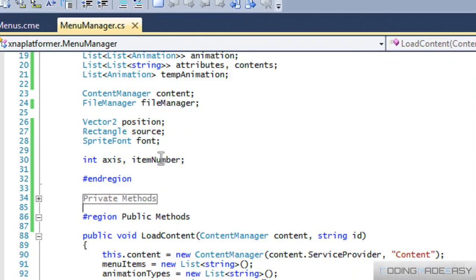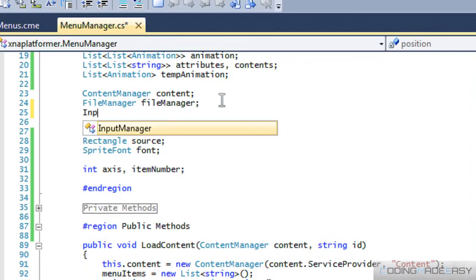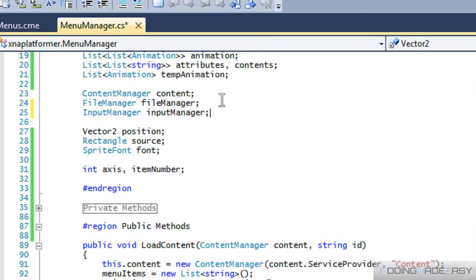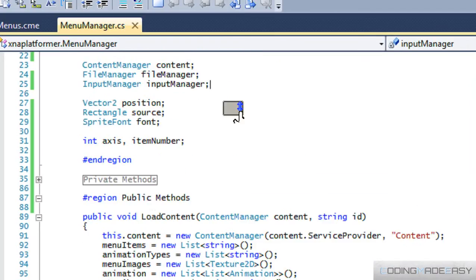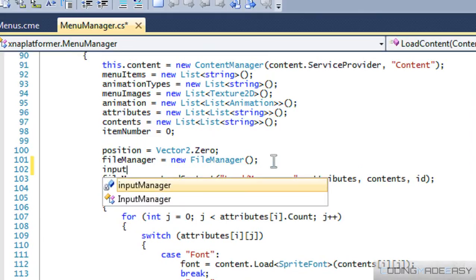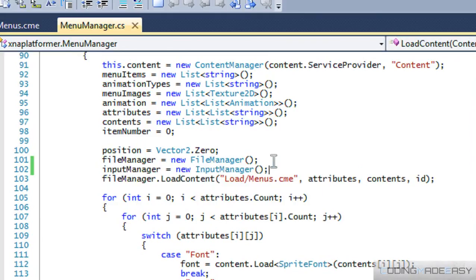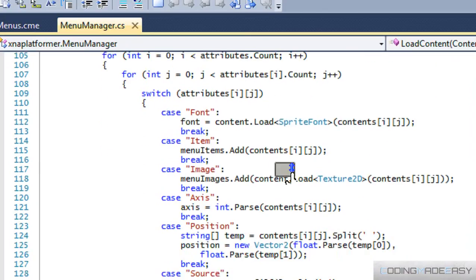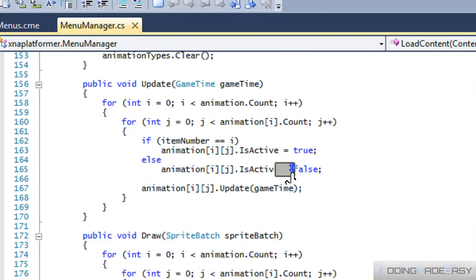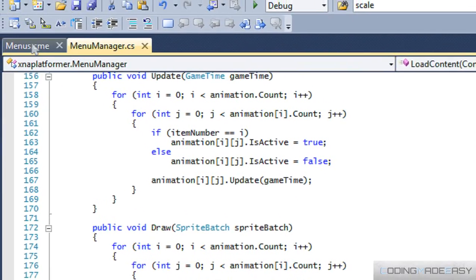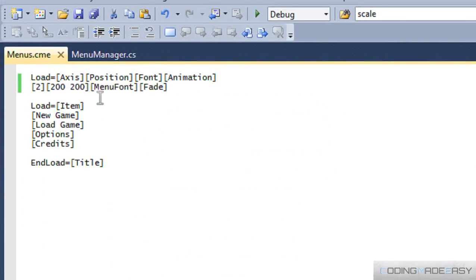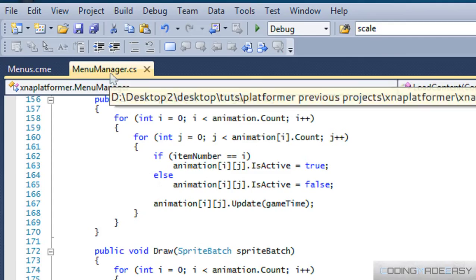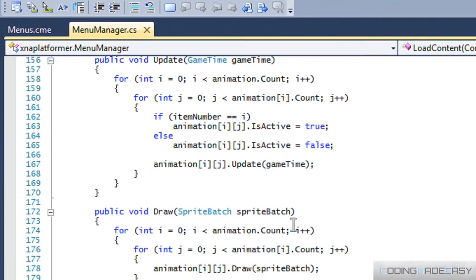So what we're going to do now is we're going to add an input manager, and what we've got to do is create an instance of the input manager right there. So we created an instance of the input manager, and what we've got to do now is depending on when we look at our menus, we have our axis. So one means it's horizontal, it's on a horizontal axis, two means it's on a vertical axis.